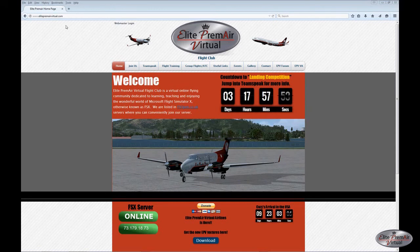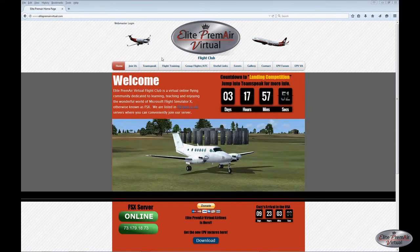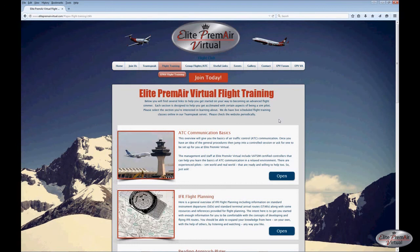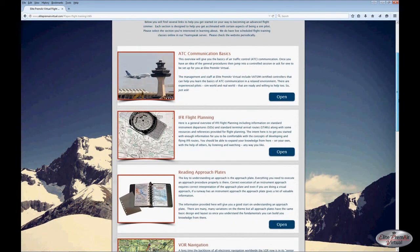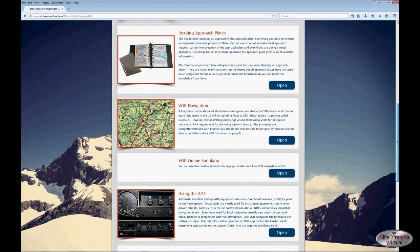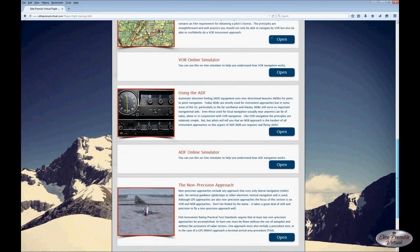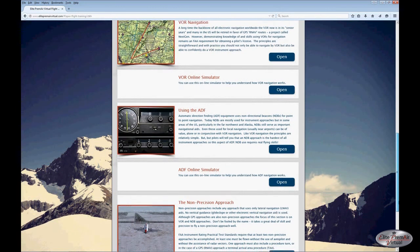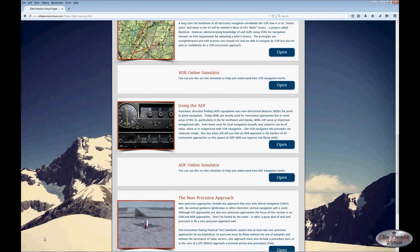Visit us at www.elitepremiervirtual.com — we have a lot of good information available for pilots interested in all sorts of things. We have a flight training section and are happy to give additional information on a one-on-one or group basis. Our information includes ATC communication basics, IFR flight planning, reading approach plates, VOR and ADF navigation, and non-precision approaches, which in this era is one of the principal uses of VOR or ADF navigation.